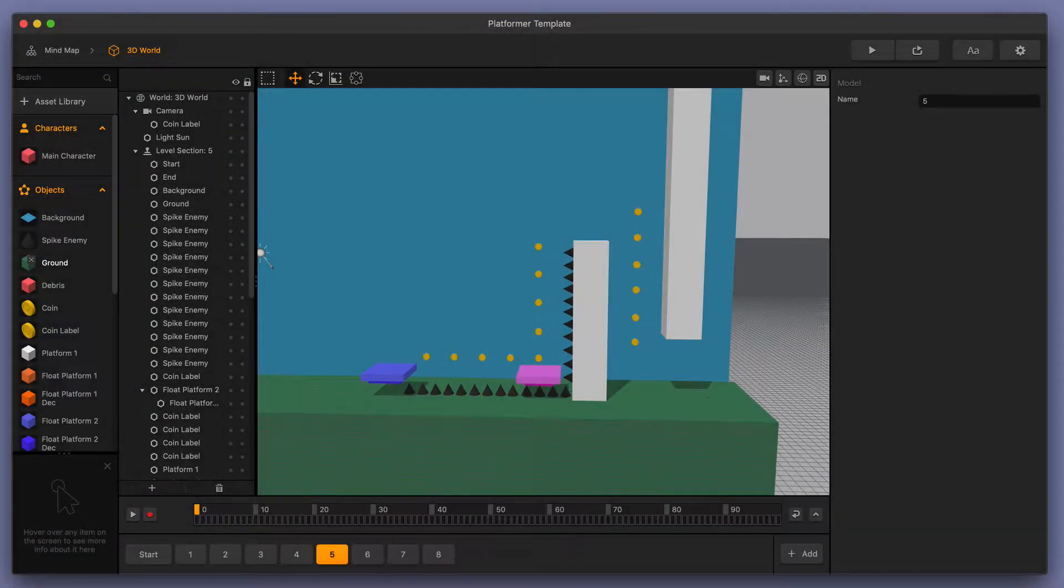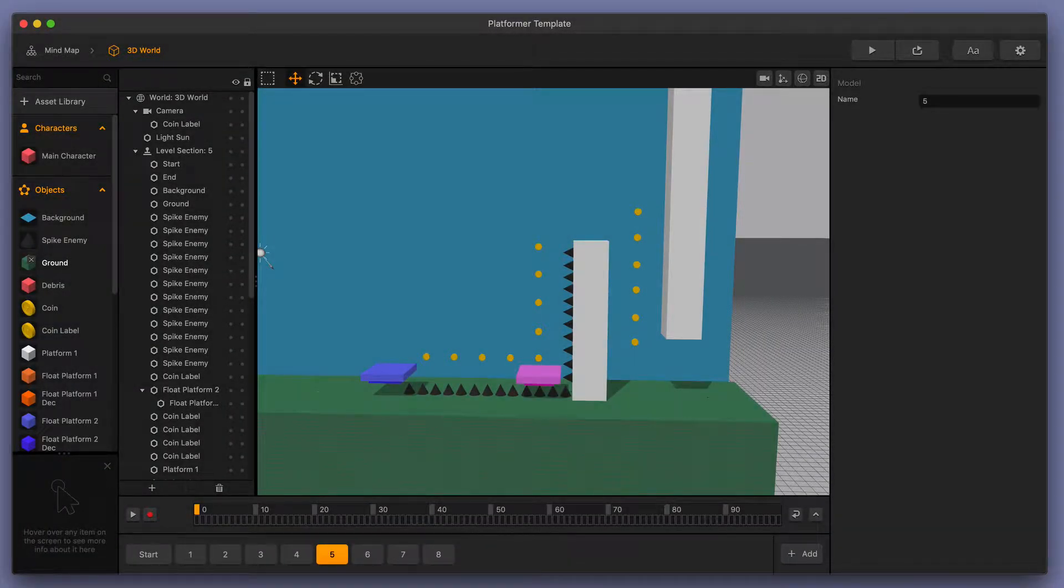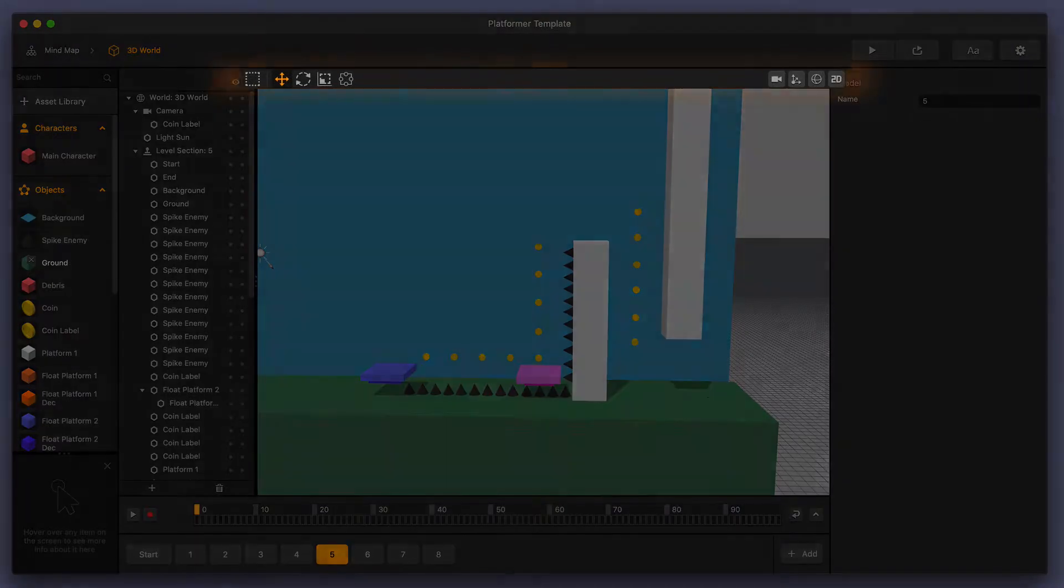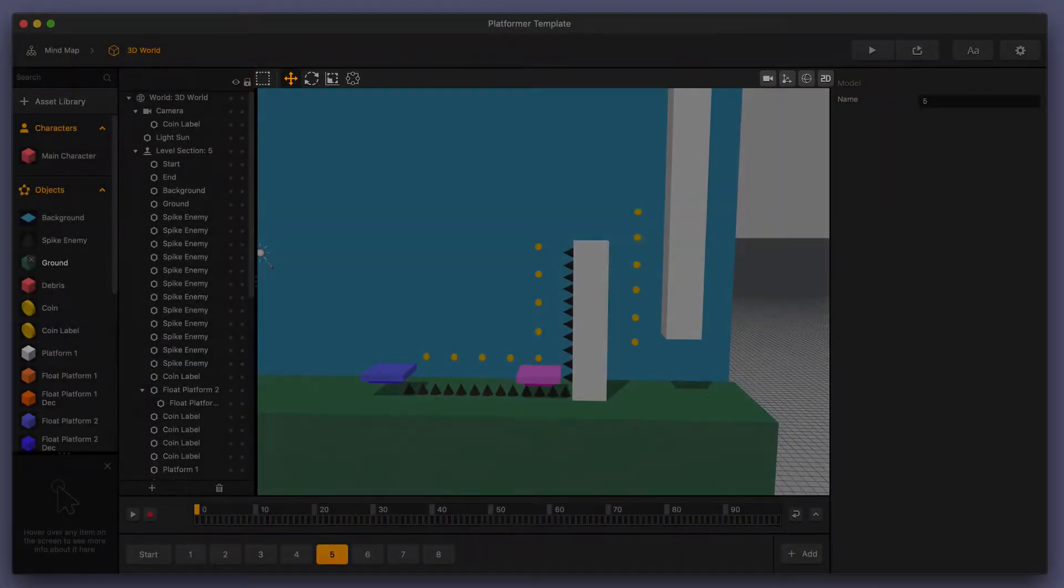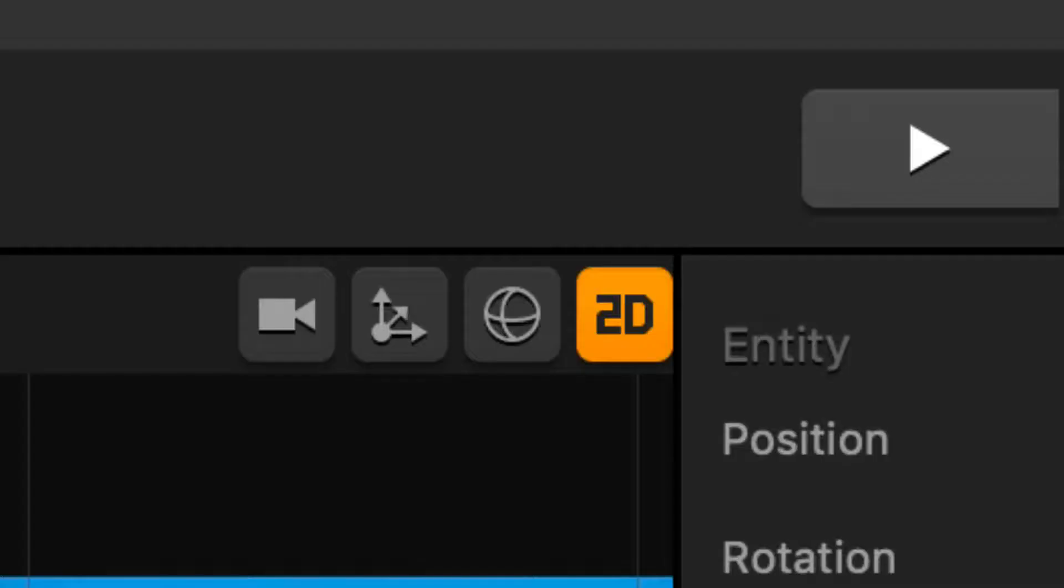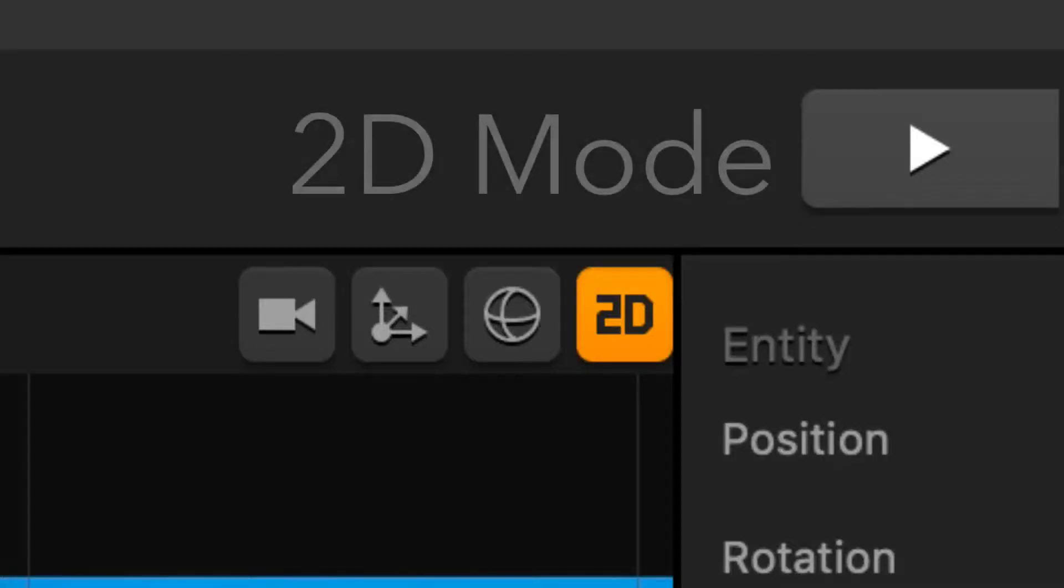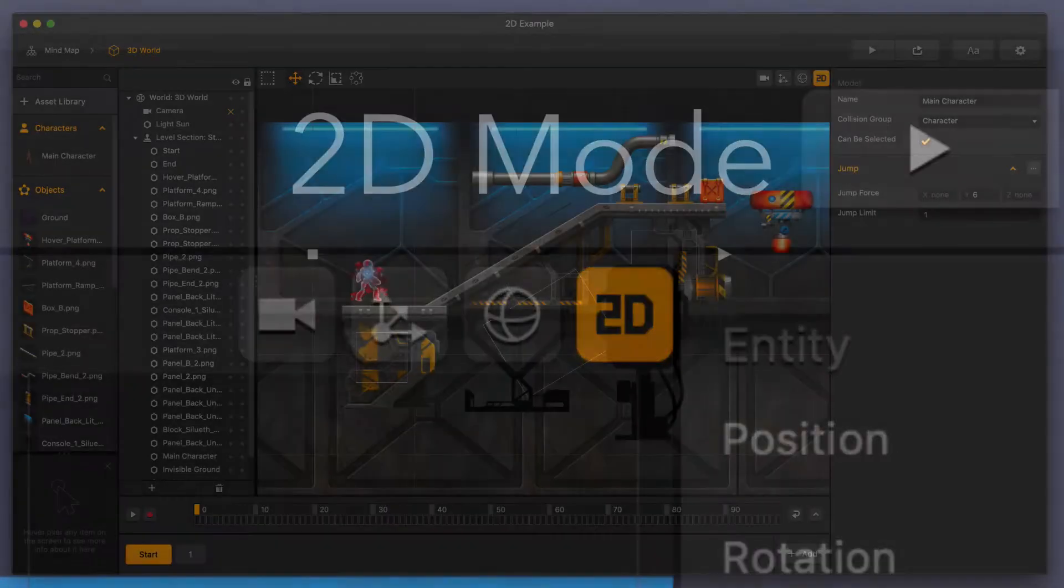Welcome to BuildBox 3. In this video, we're going to go over one of the tools that you can find in the toolbar above the scene editor when you're in a 3D world. We're going to take a closer look at the 2D mode tool.